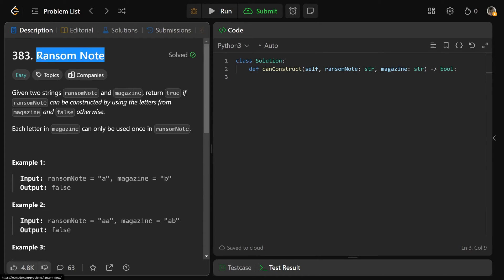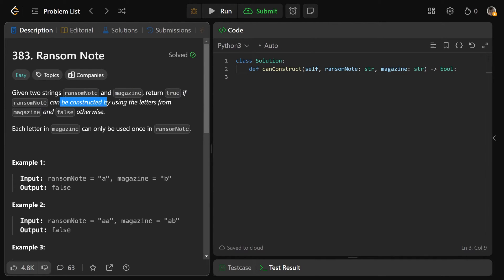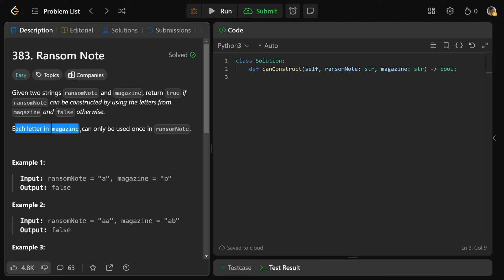Hey guys, Greg here. Let's solve Ransom Note, LeetCode number 383. We're given two strings, ransom note and magazine, and we should return true if the ransom note can be constructed by using the letters from the magazine and false otherwise. Each letter in the magazine can only be used once to make the ransom note.